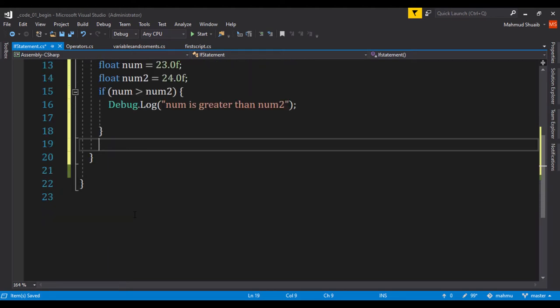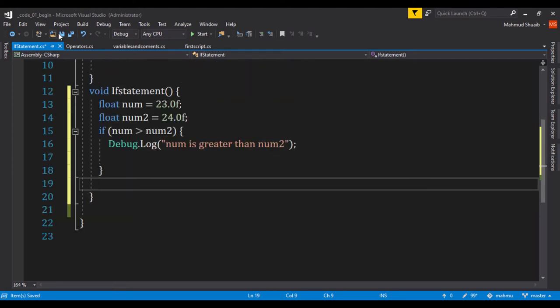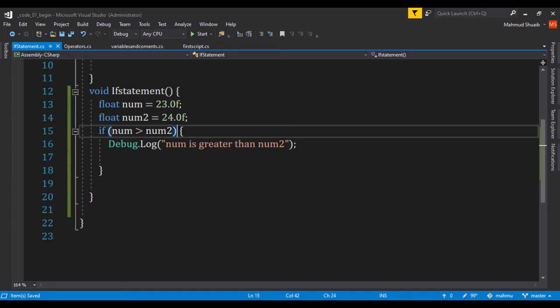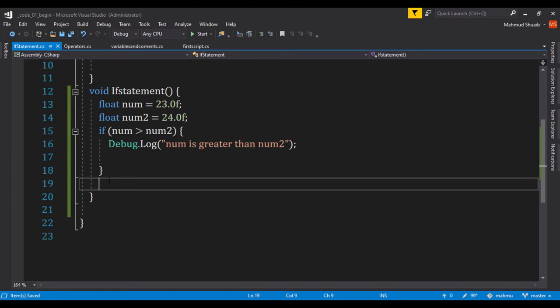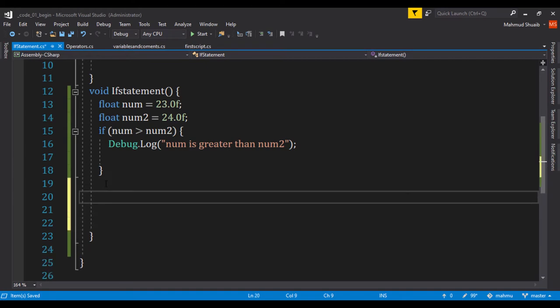So let's go ahead and save that. Also, we can create multiple if statements. So this is our first if statement. This is where it terminates. Let's create another if statement.